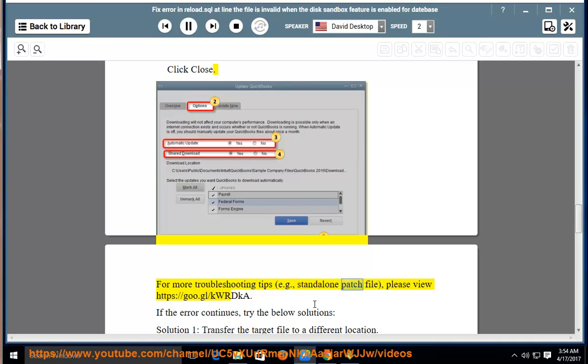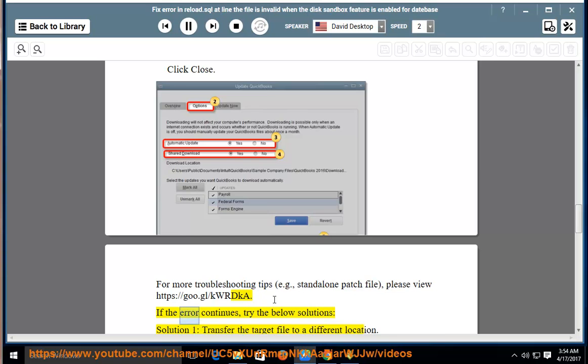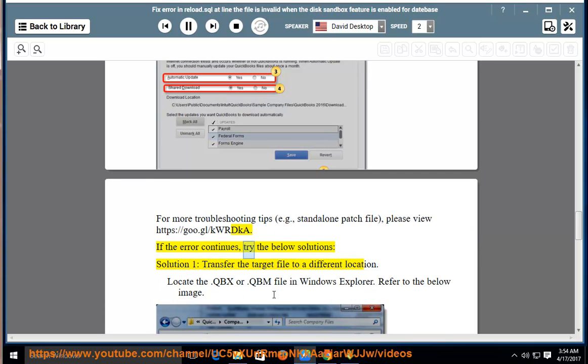For more troubleshooting tips, for example standalone patch file, please view https://goo.gl/kritka. If the error continues, try the below solutions. Solution 1: